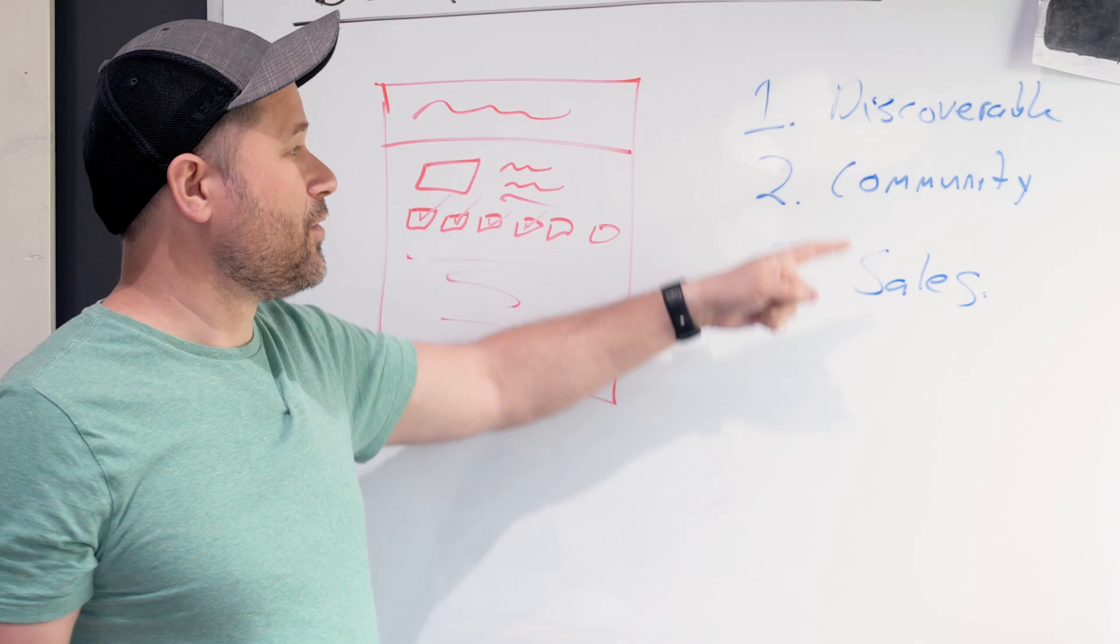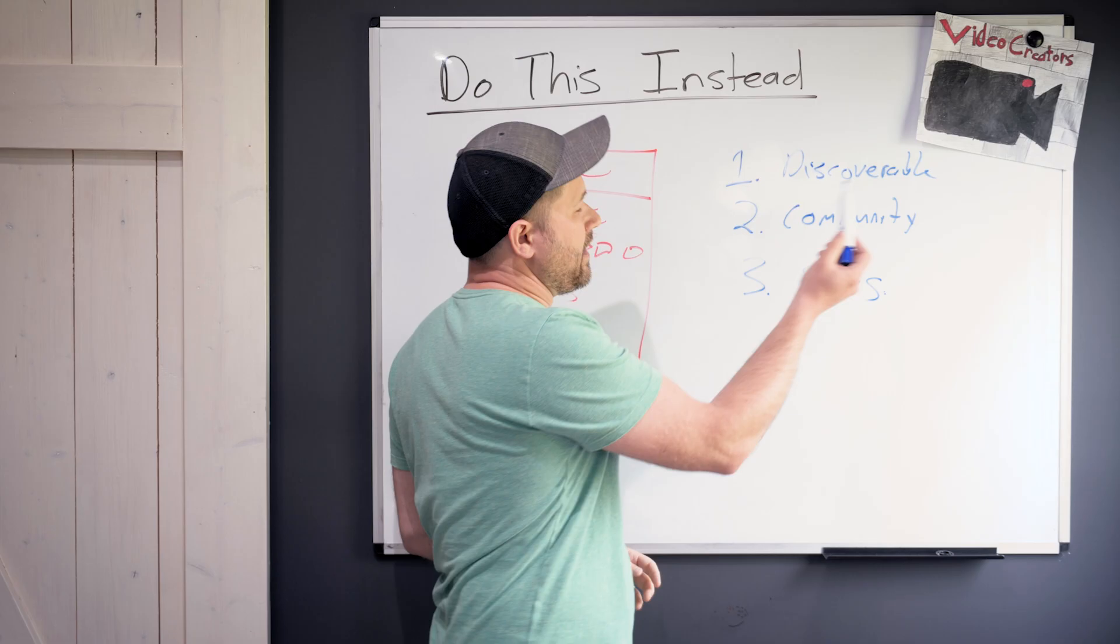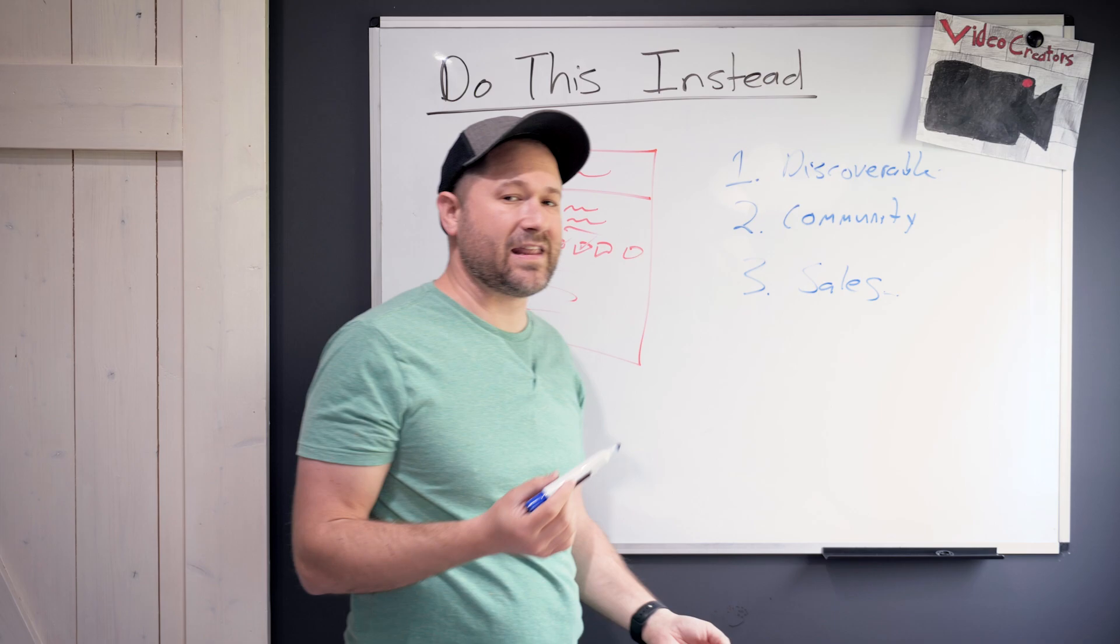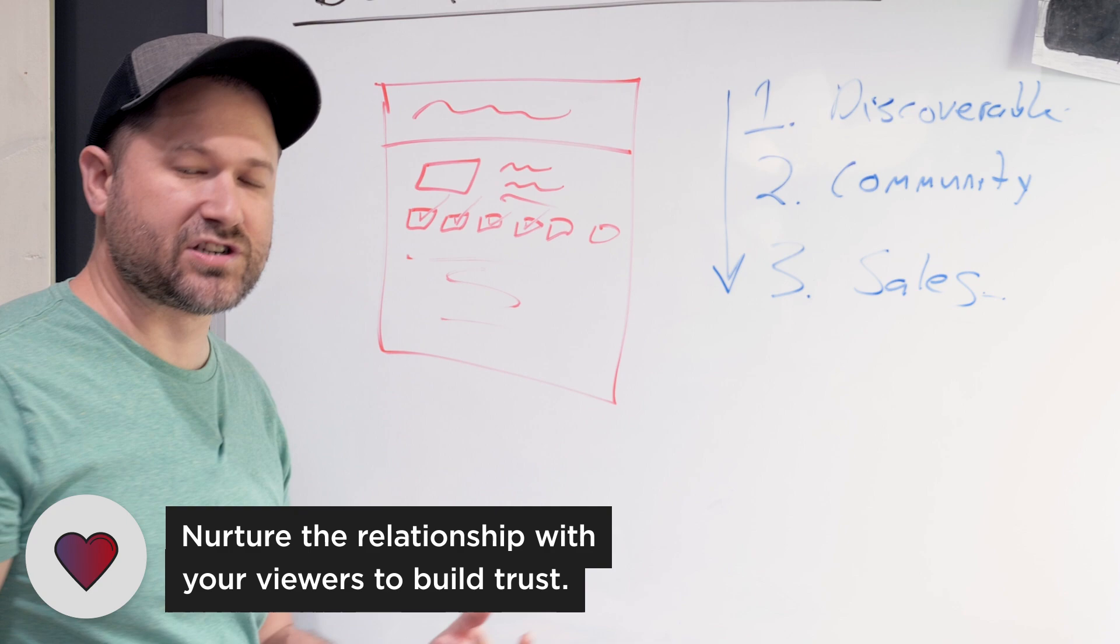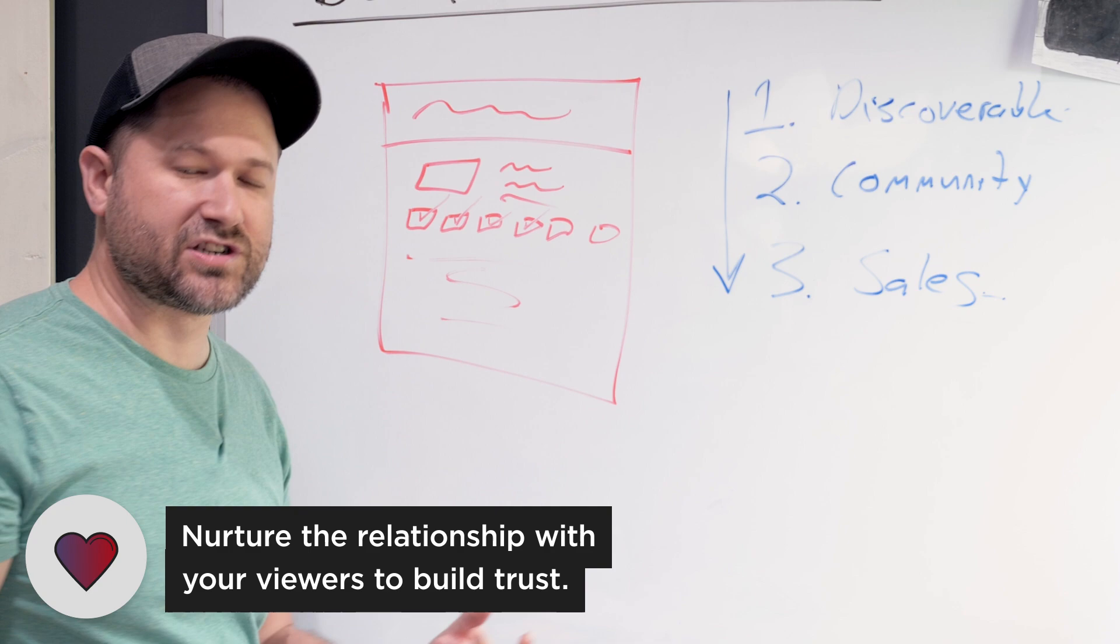And that's a really negative signal to YouTube when this video that's hopefully performing well keeps sending people off platform. And the other thing too is like, most people don't buy on their very first exposure to you in the discoverable video anyway. They usually need to go through this process, which nurtures a relationship with them. They find you.